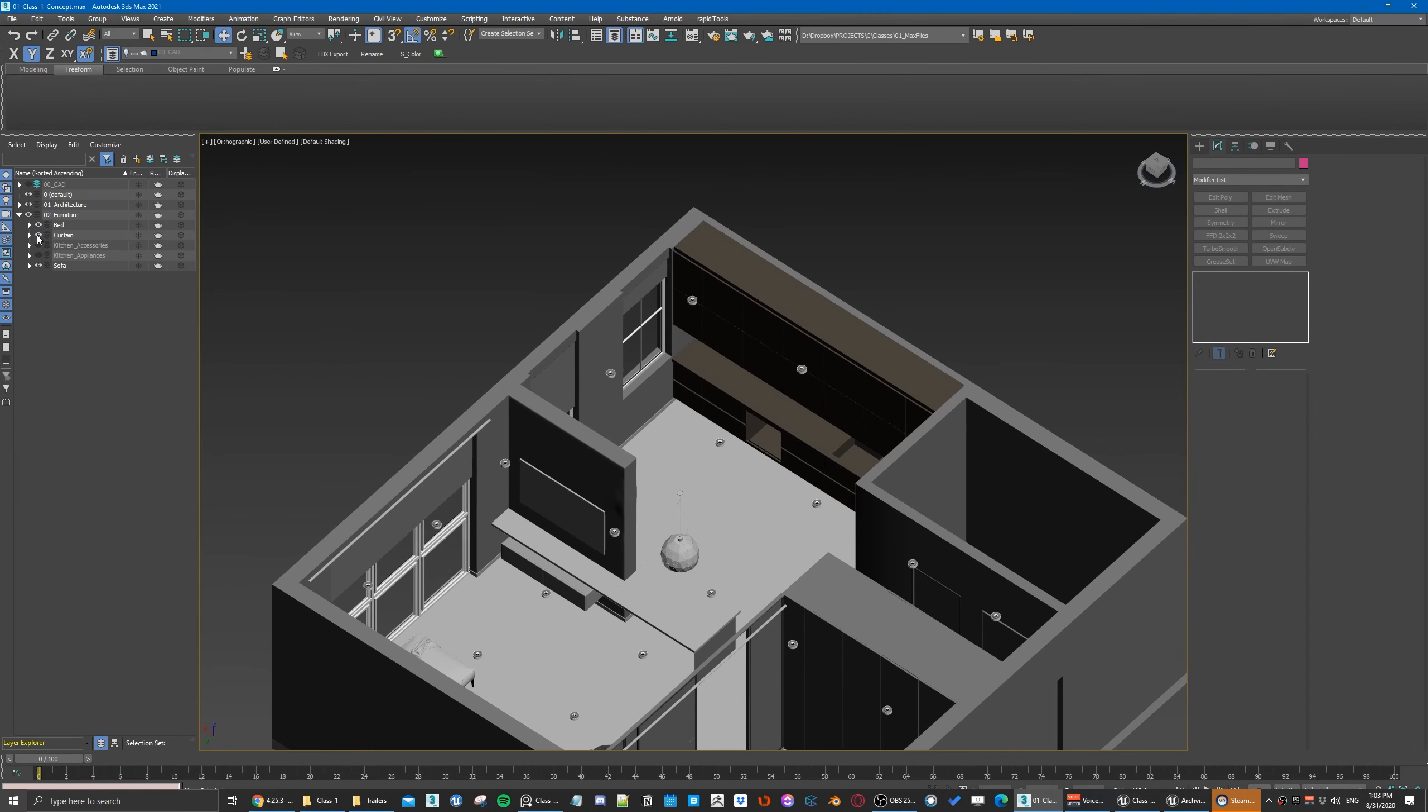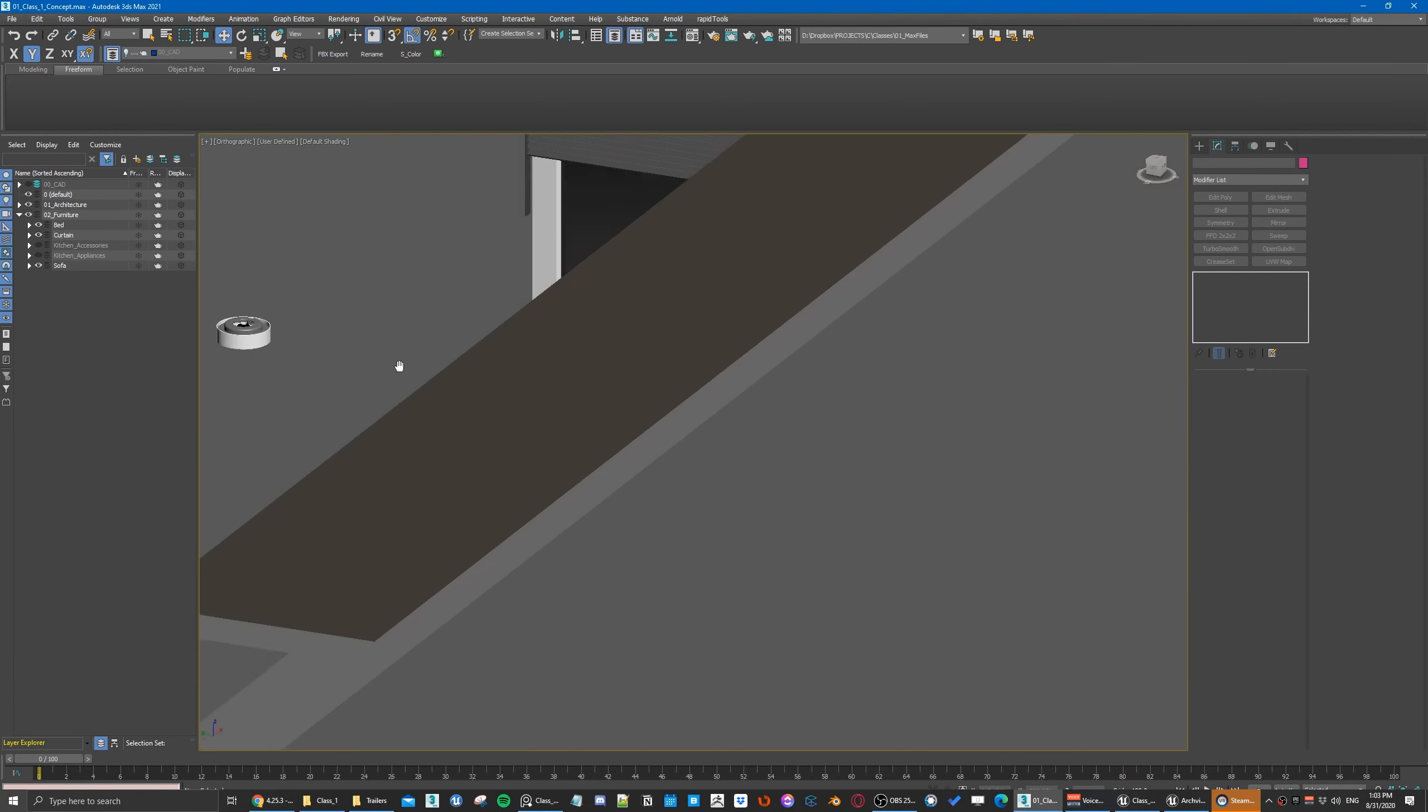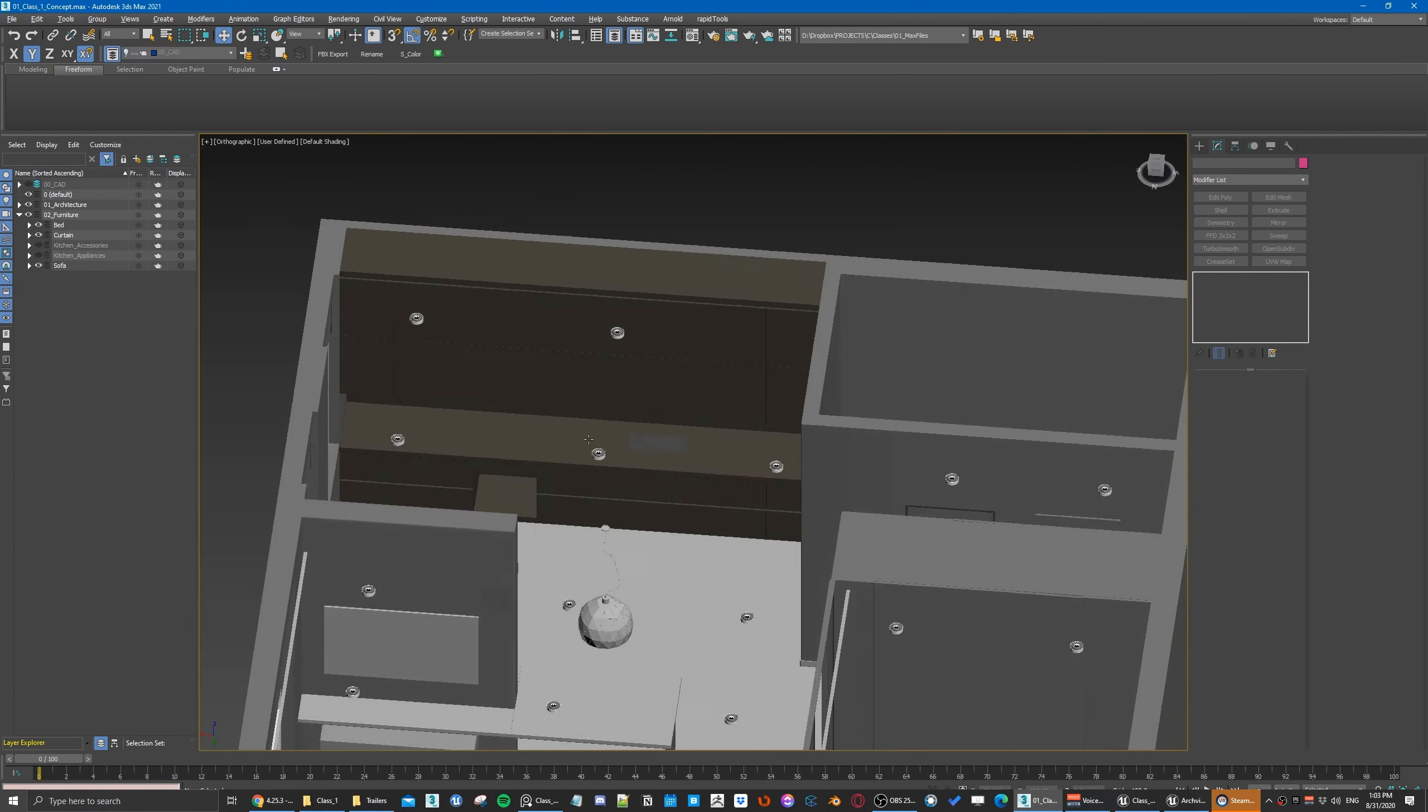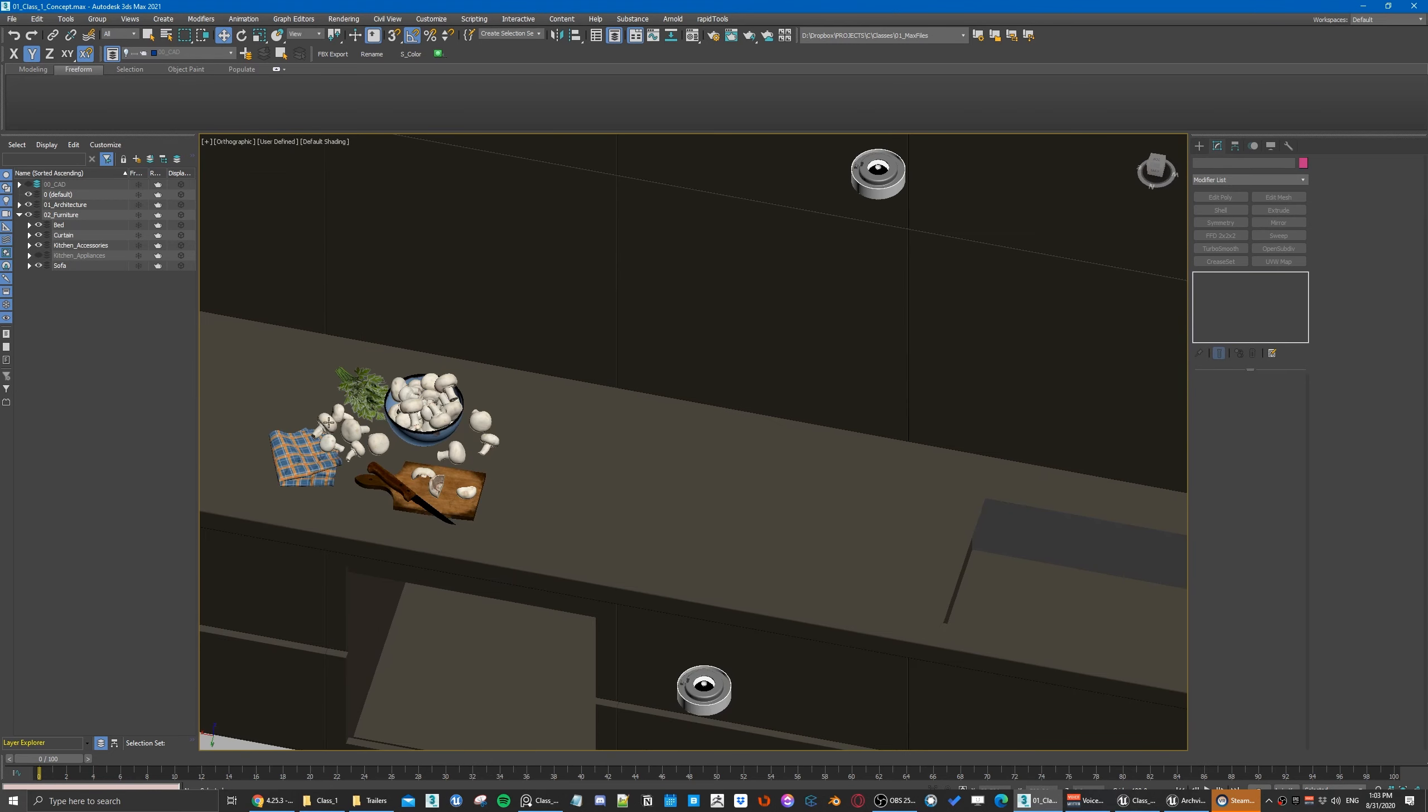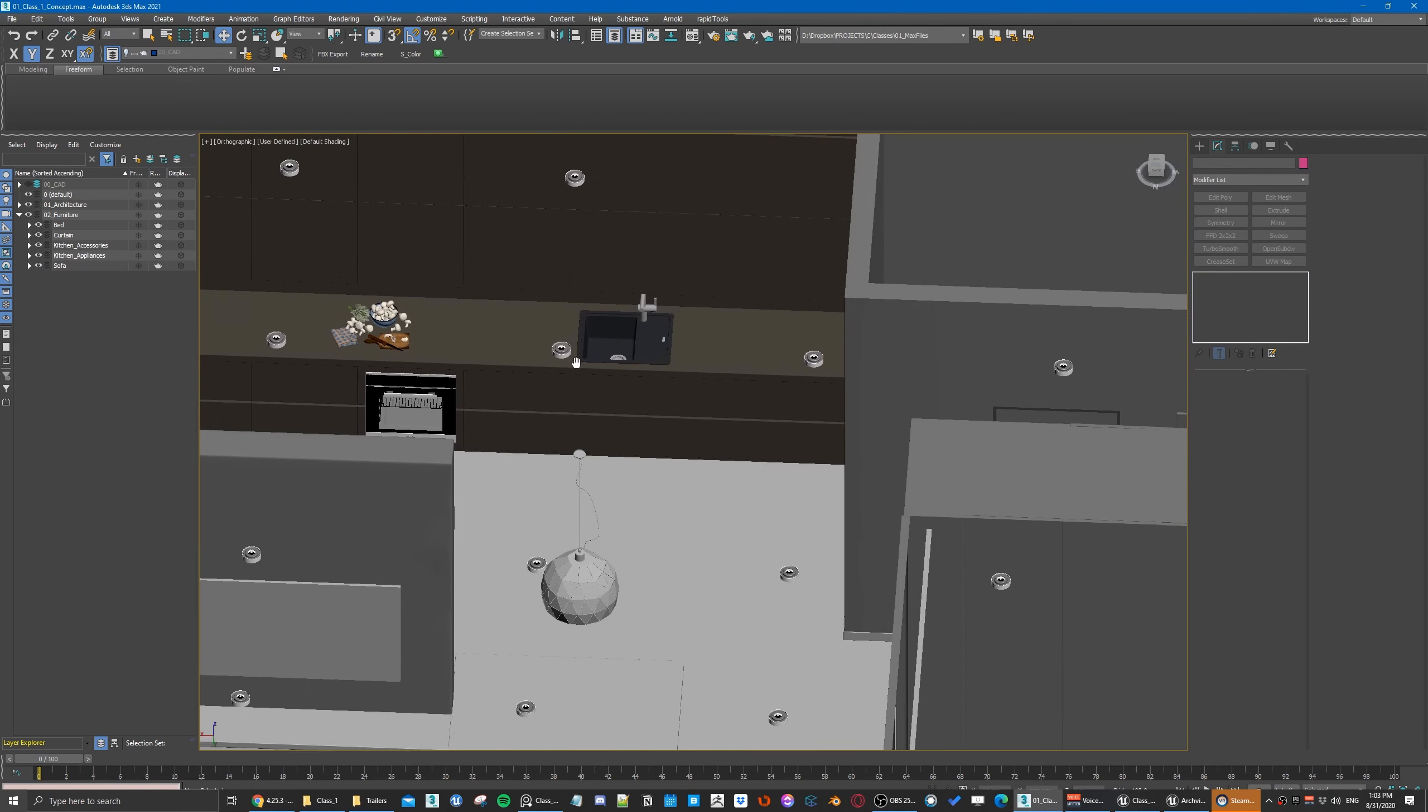The curtain - I made this curtain really quick, super quickly in 3ds Max. I also got some kitchen accessories from Evermotion and some appliances.